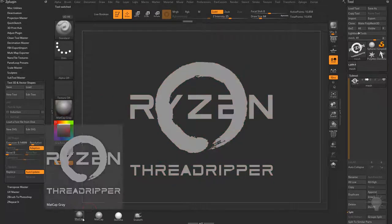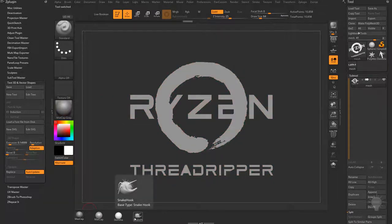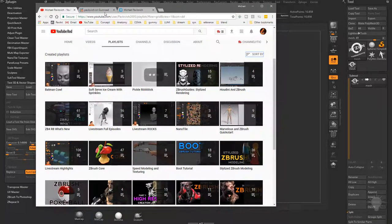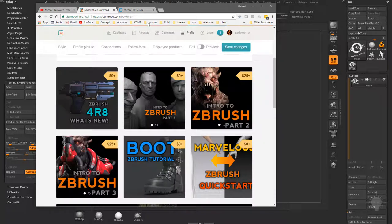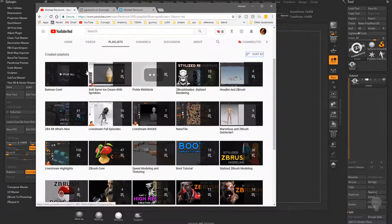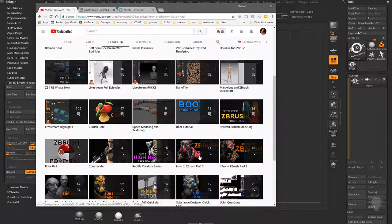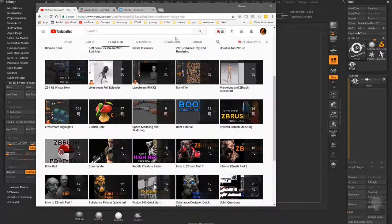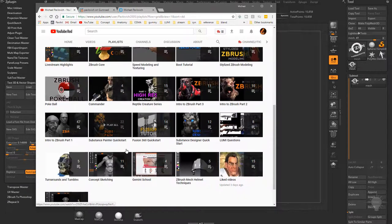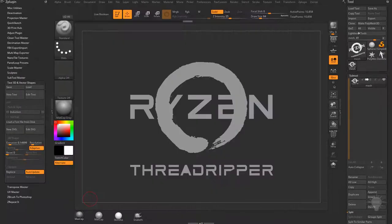I'll go ahead and switch to a MatCap gray. If you need more information on ZBrush basics or custom UI, go to my YouTube channel, my Gumroad page, or my Cubebrush page. You can download videos there or find playlists like ZBrush 4.8 What's New, and Intro to ZBrush parts one, two, and three. Those will cover all the ZBrush basics, as well as KeyShot and ZBrush Core.